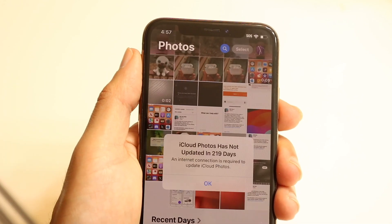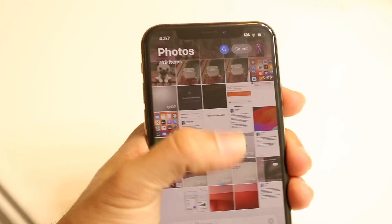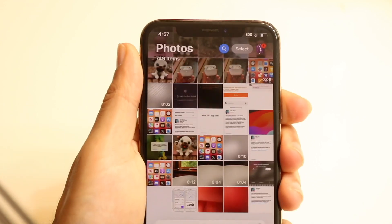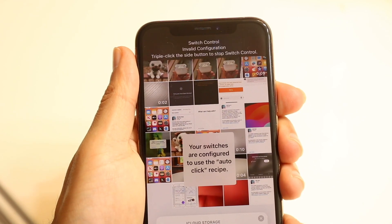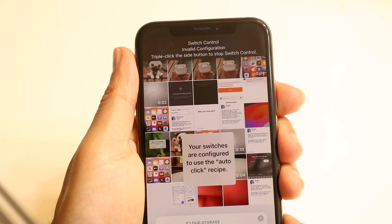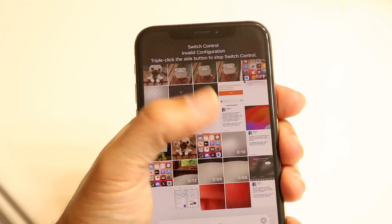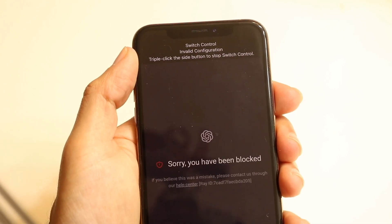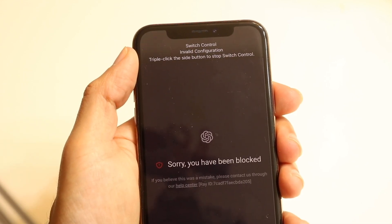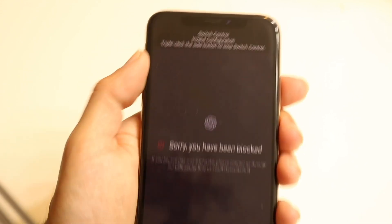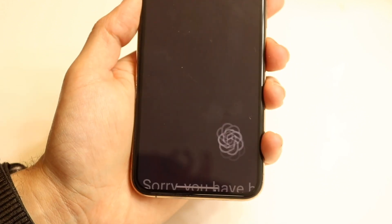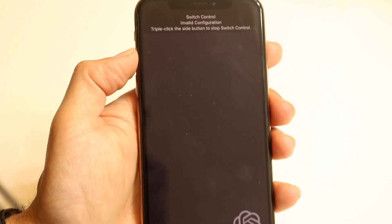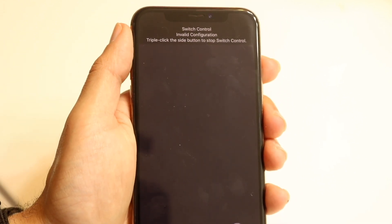Now every time you triple-click the power button, it will start tapping exactly where we set it to tap. For example, I'll open up my photos app — if I just triple-click one, two, three, it opens up my Switch Control. I can tap the display and it will start clicking on the thing I wanted. You can see it's automatically clicking on it over and over again.